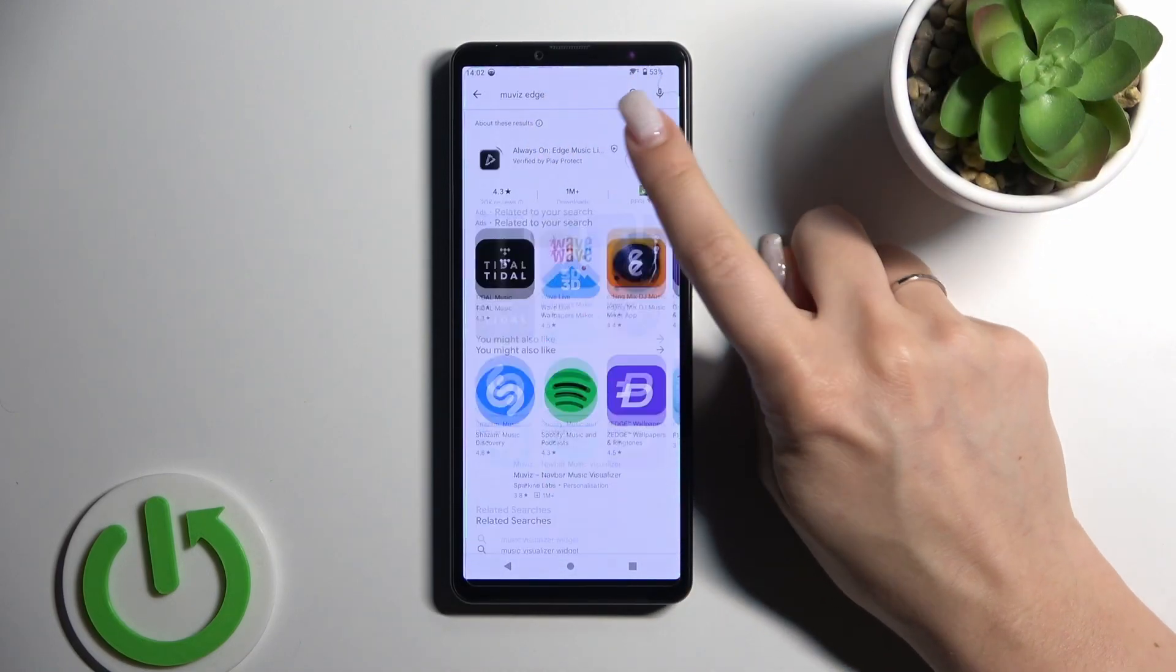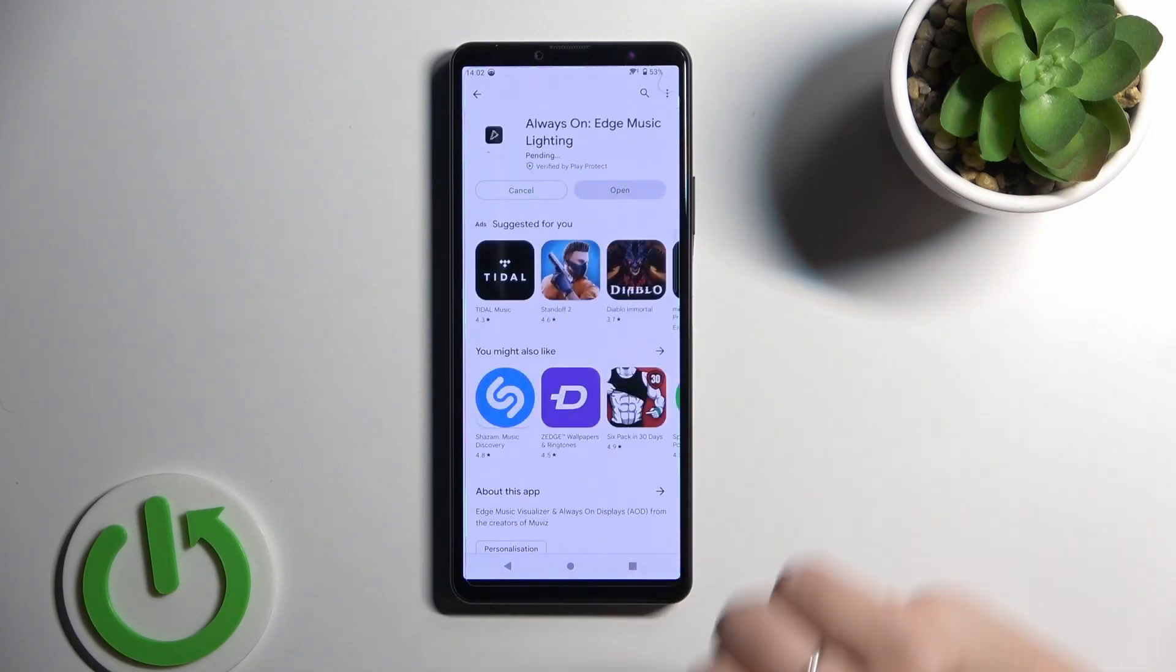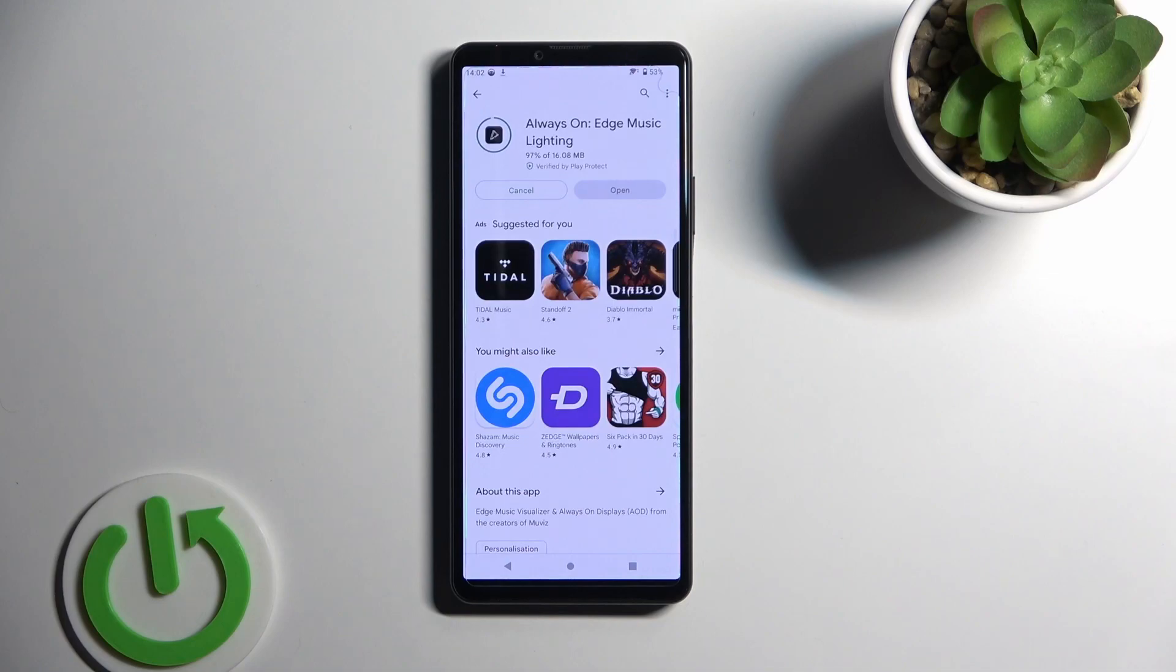Now we should get this application, so tap to install and wait a couple of seconds while this application is downloading and then installing on your device.